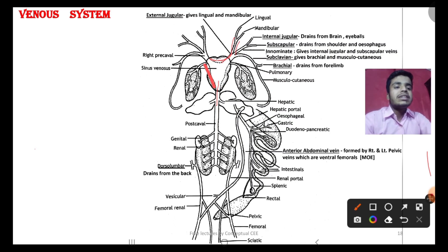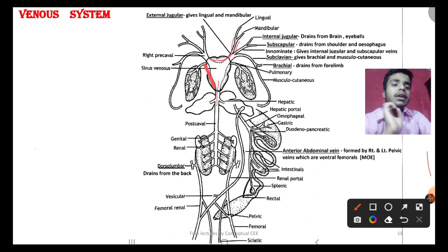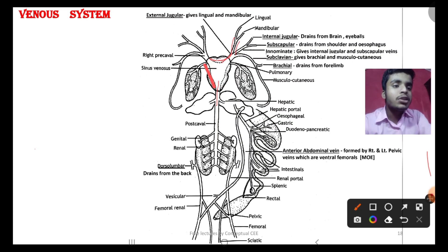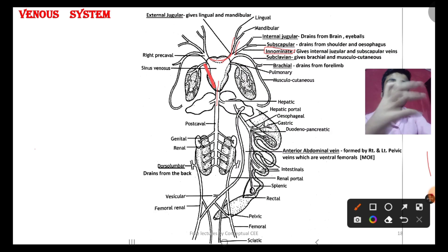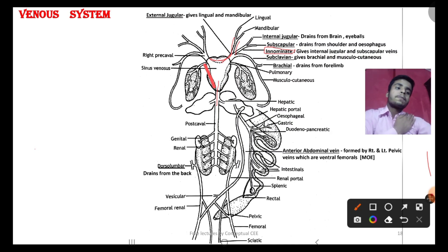The second division is the internal jugular, which drains the neck region including the mouth, eyes, and brain. The innominate vein is formed by the union of the internal jugular and the subscapular vein. The subscapular vein drains the shoulder region and esophagus area.